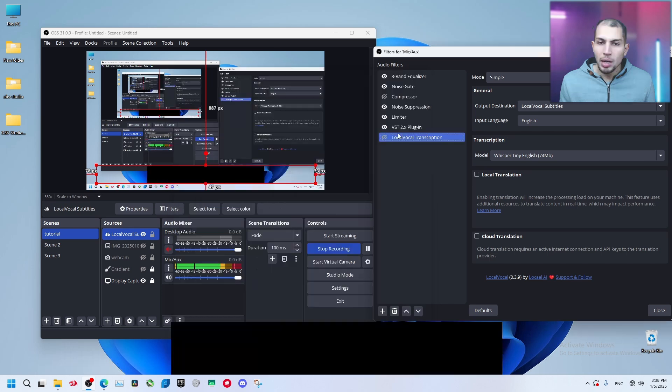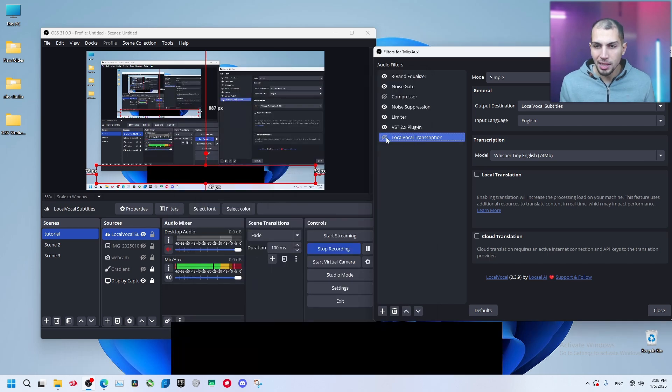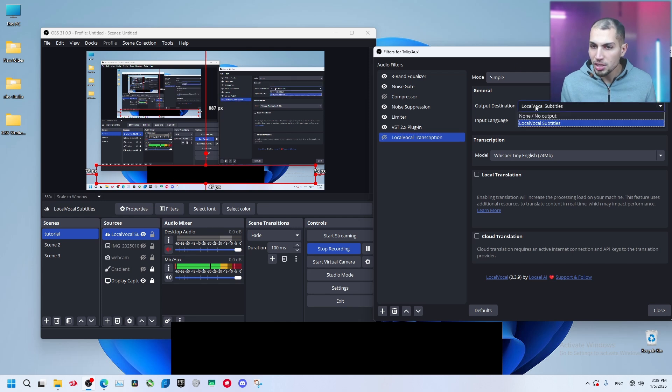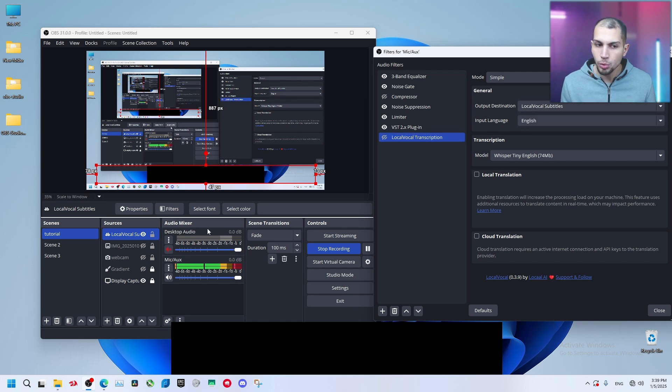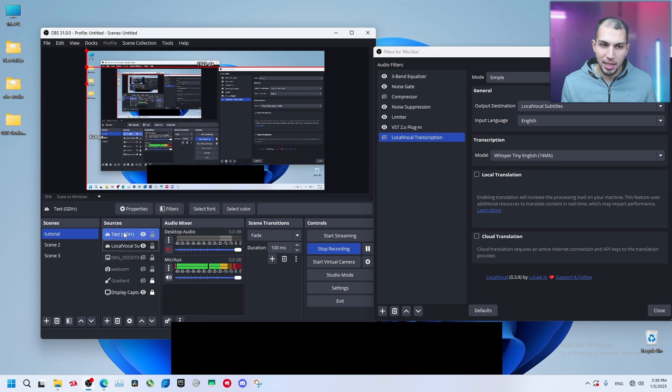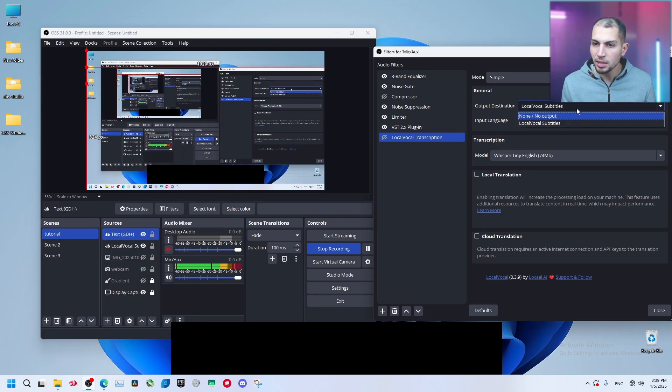Now we have this Local Vocal Transcription. Once I enable this and start talking, it's going to transcribe it to here. Select Output Destination is Local Vocal Subtitles which is this text layer. You can add another text to other text like this, you can select it from here.